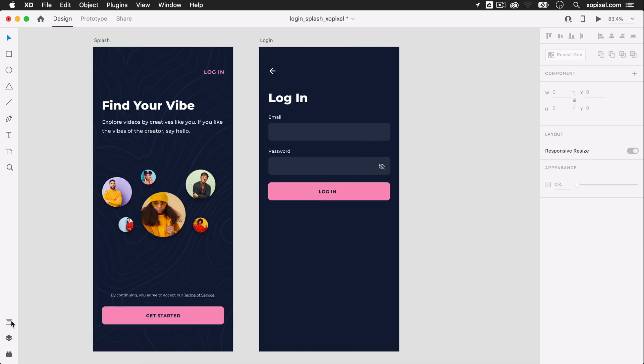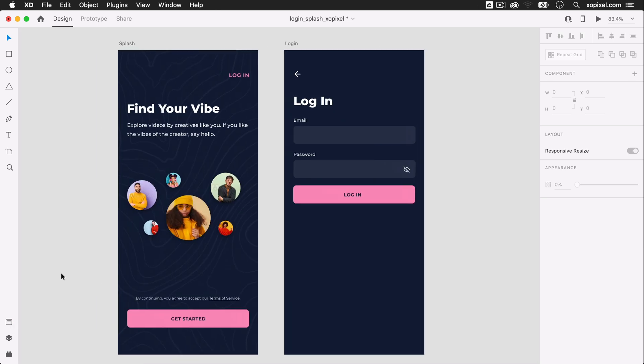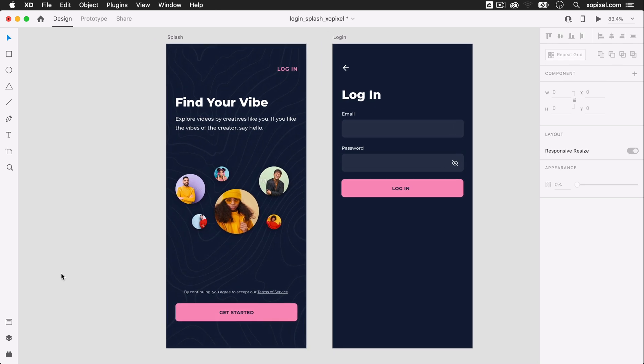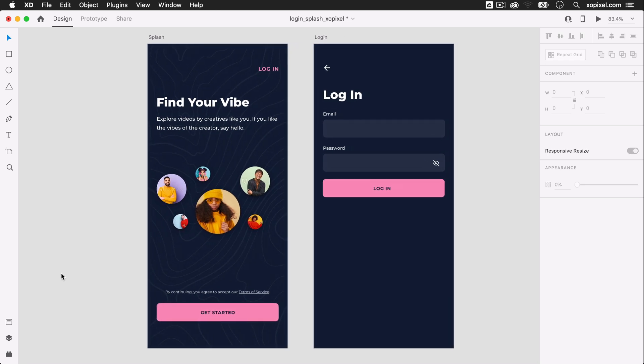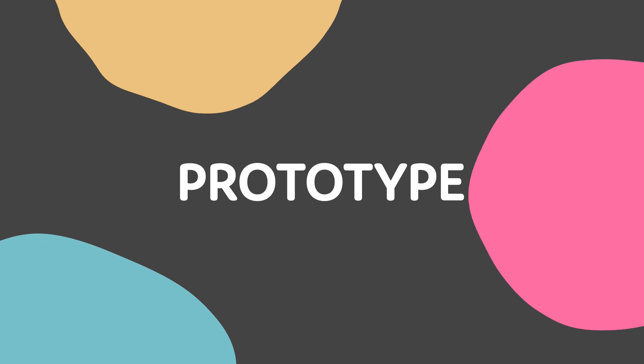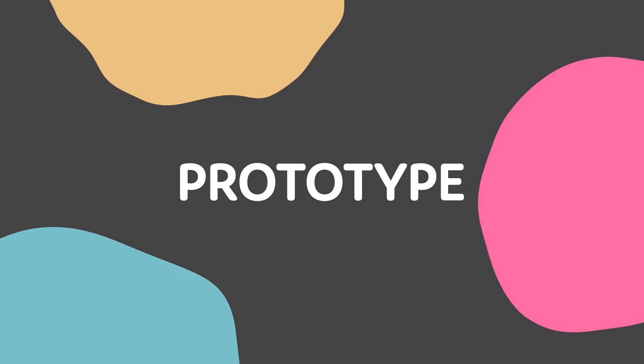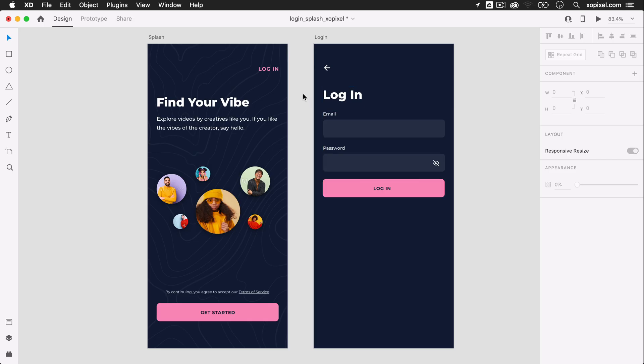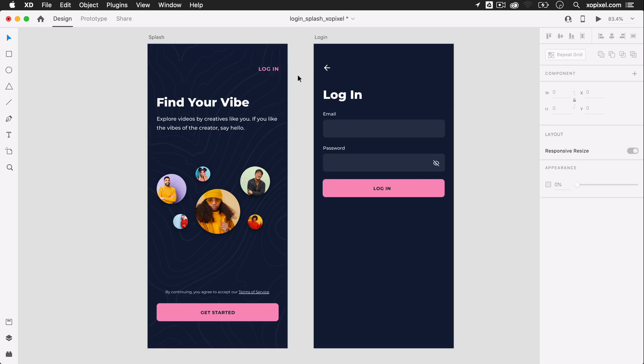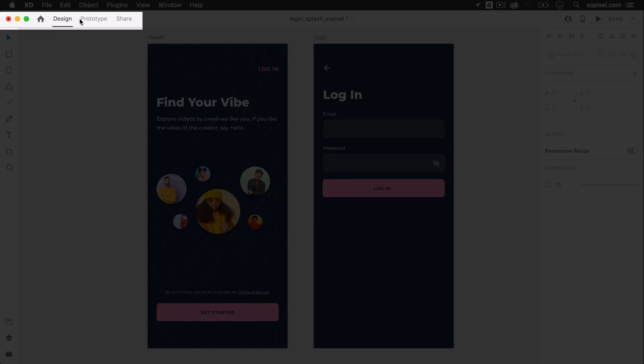It looks so good! To really bring this to life, we'll need to add some interactions in prototype mode. In prototype mode, we're going to add some interaction to the login button and back button.